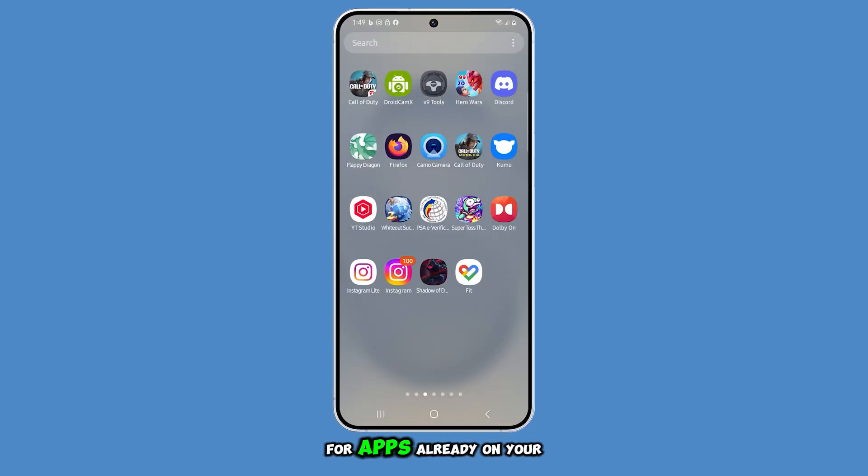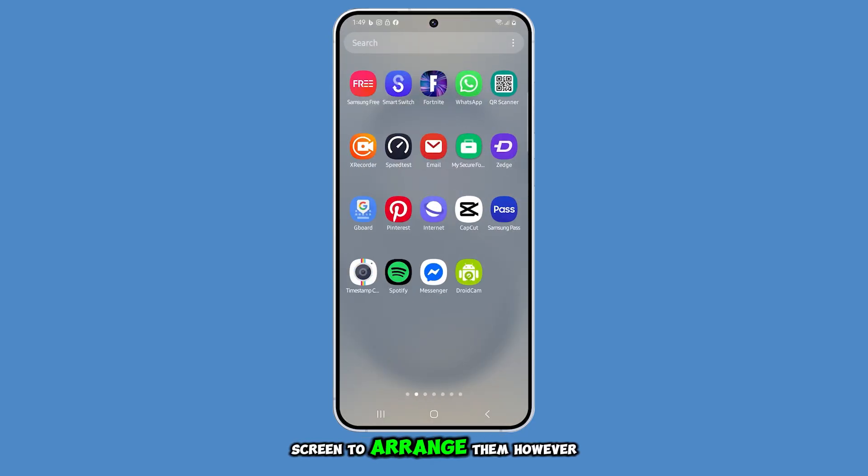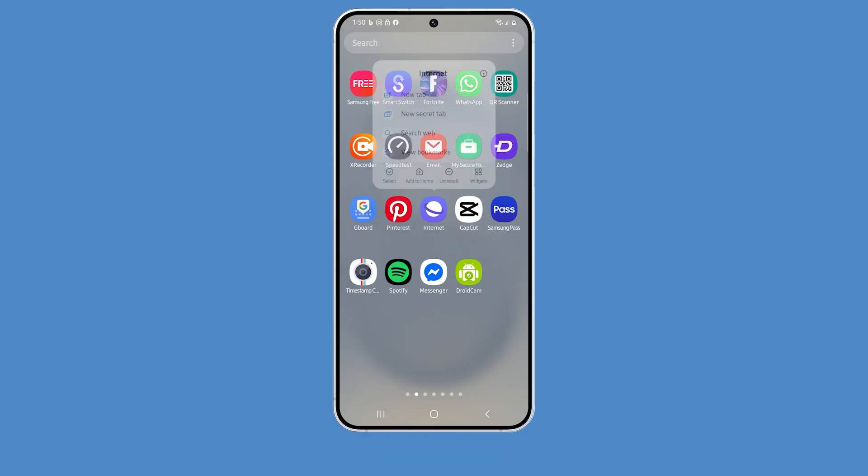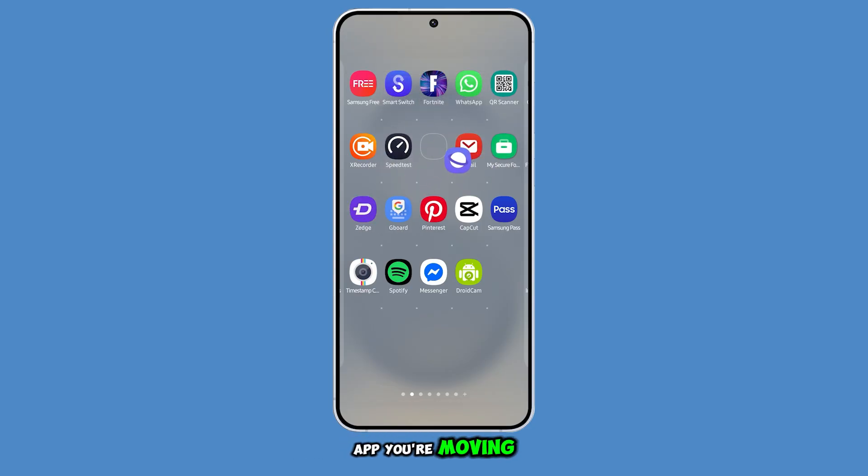You can do the same for apps already on your home screen to arrange them however you prefer. Other icons will shift to make room for the app you're moving.